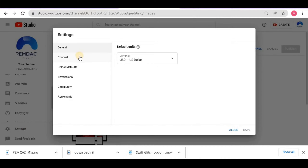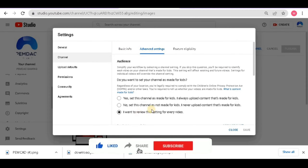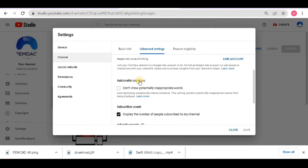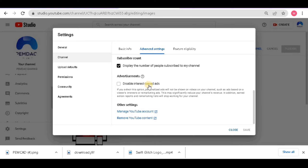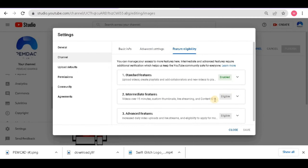After that click 'Save', then go to 'Settings' again and back to 'Channel'. We have completed basic info — now go to 'Advanced Settings'. Here you can see every detail. If you want to display the number of subscribers, tick the option; if not, untick it. You don't have to change anything else here — just leave it default.